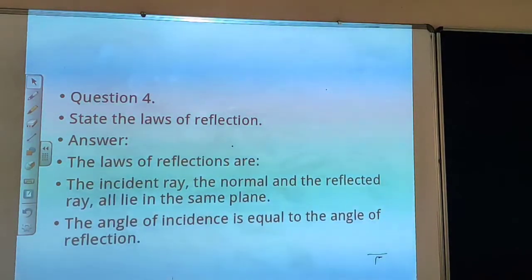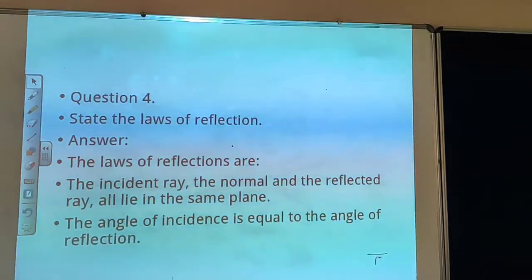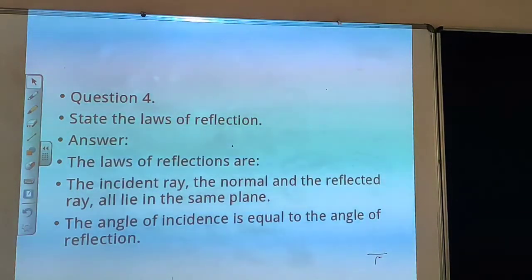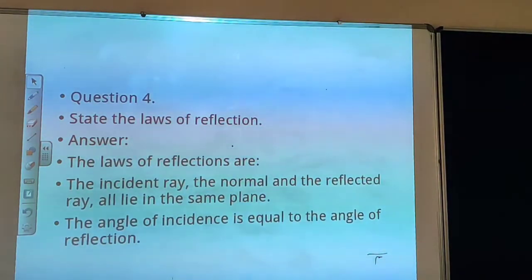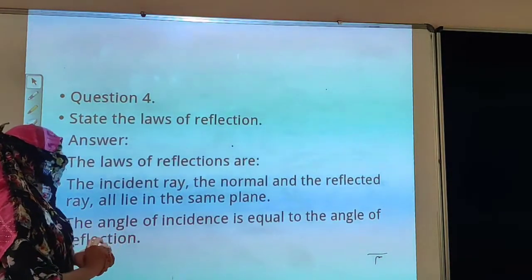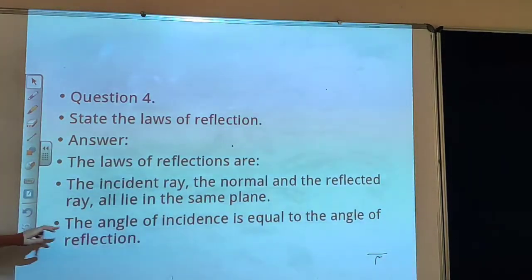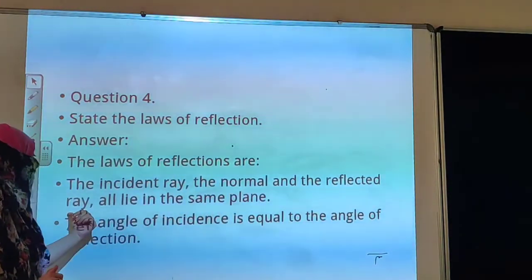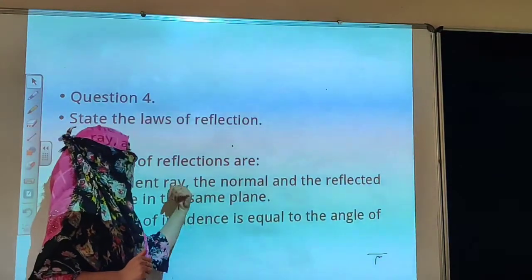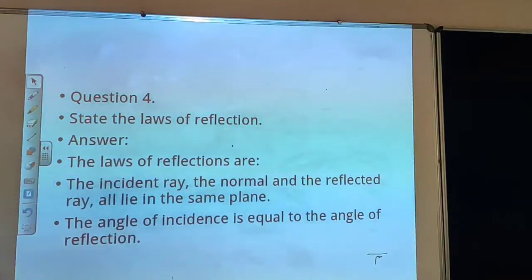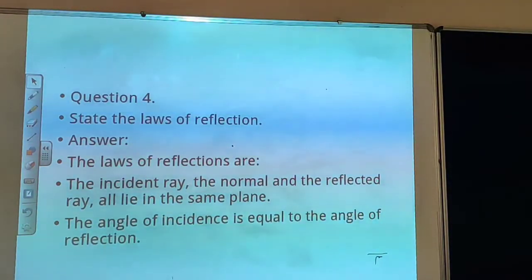Next question: state the laws of reflection. There are two laws of reflection. First: the incident ray, the normal, and the reflected ray all lie in the same plane. Second: the angle of incidence is equal to the angle of reflection.